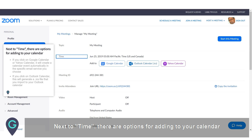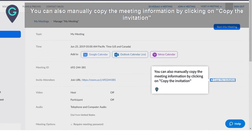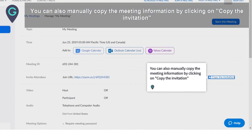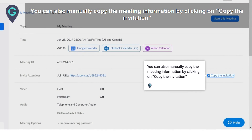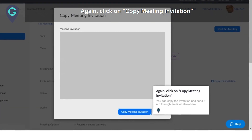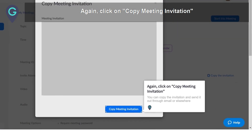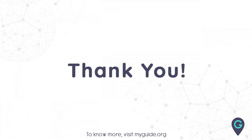You can also manually copy the meeting information by clicking on Copy the Invitation. Copy the meeting invitation and send it out through email or elsewhere. Thank you for watching my guide.